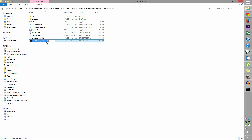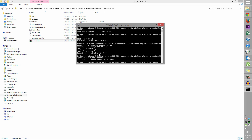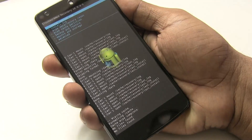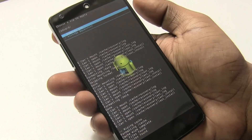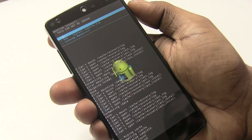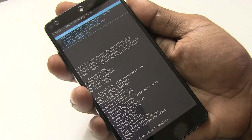Now rename the SuperSU file to supersu.zip. Go back to the command prompt and type: adb push supersu.zip /sdcard/ then hit Enter. Back on the phone, unplug it from the PC. Select Install Zip, then Choose Zip from SD Card, and you will find supersu.zip since we just pushed it via ADB. Hit the power button and select Yes to install supersu.zip.